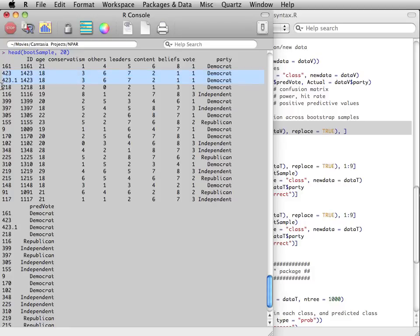Notice that some observations can appear more than once. They can be resampled multiple times. For example, 1423 appears in the second and third rows of this bootstrap sample.